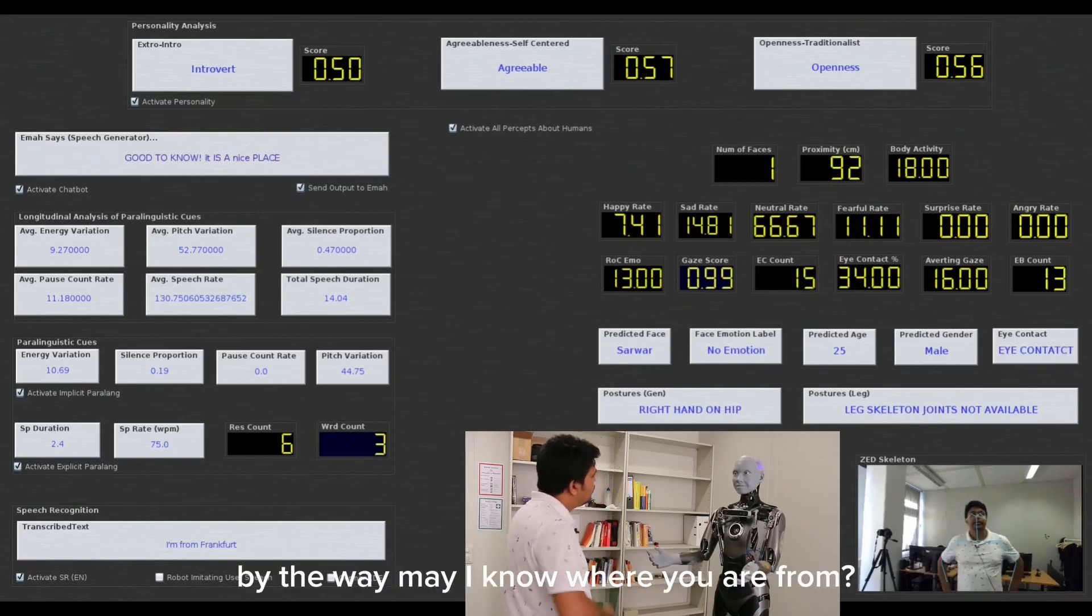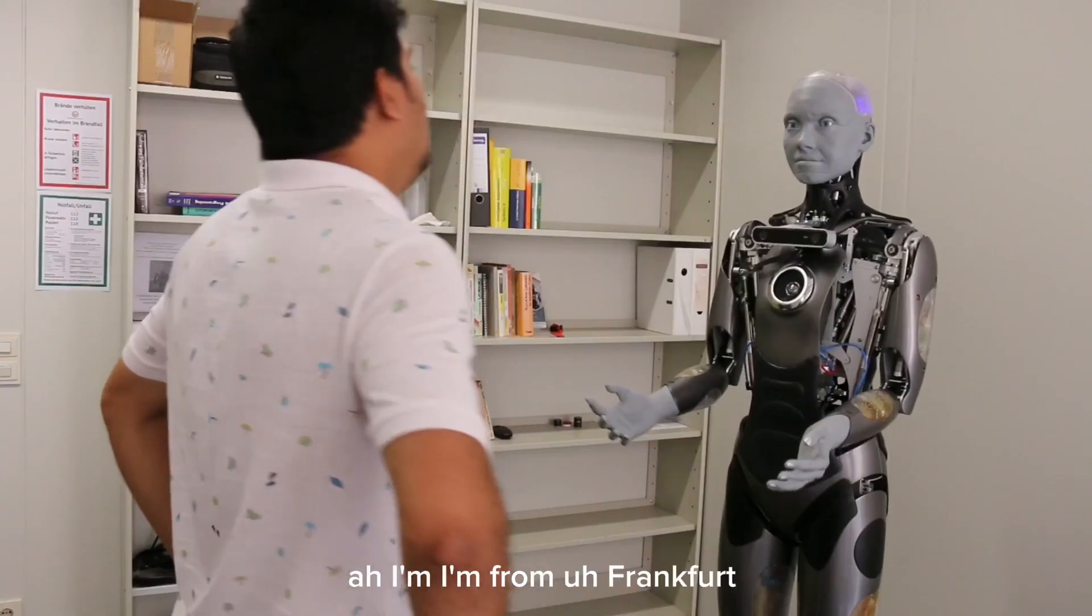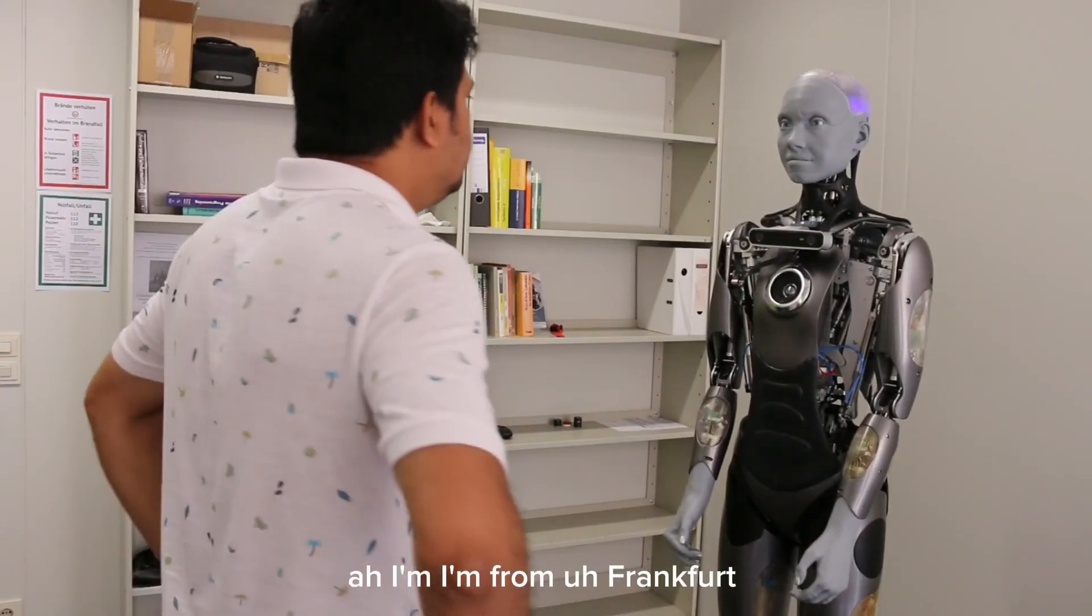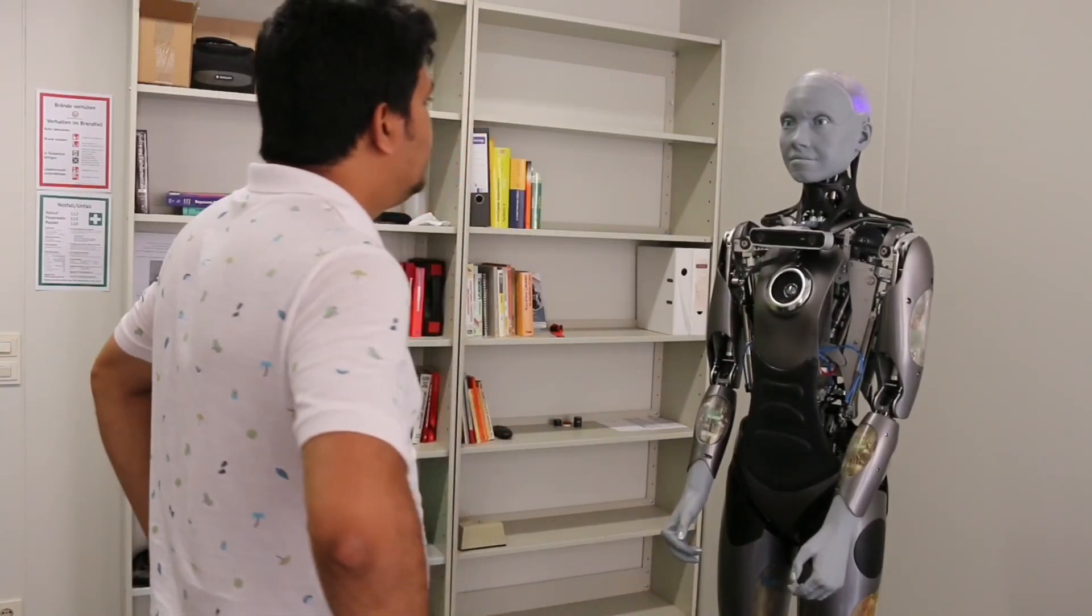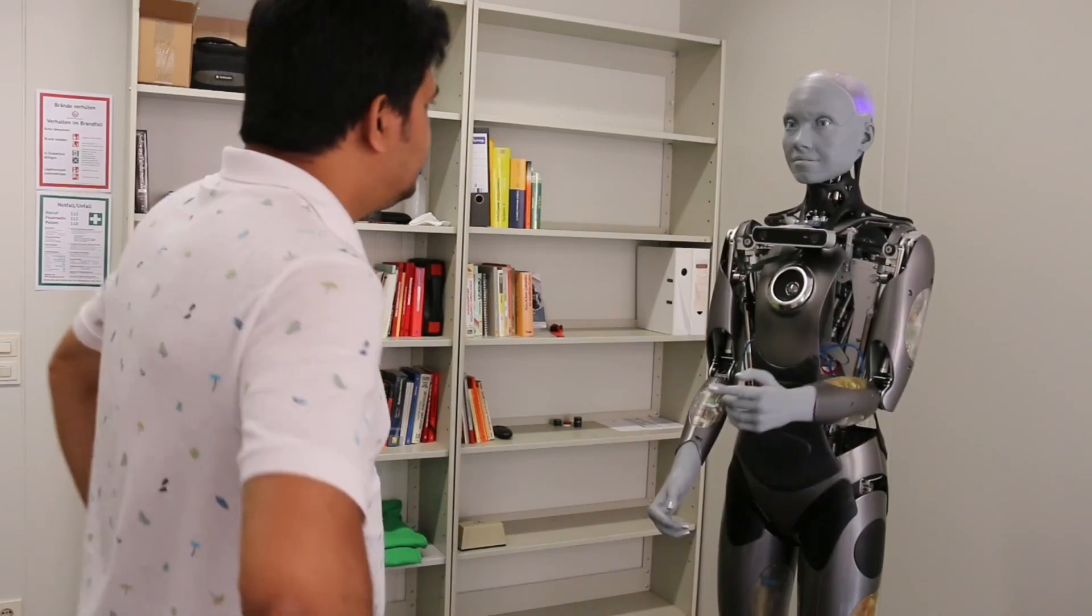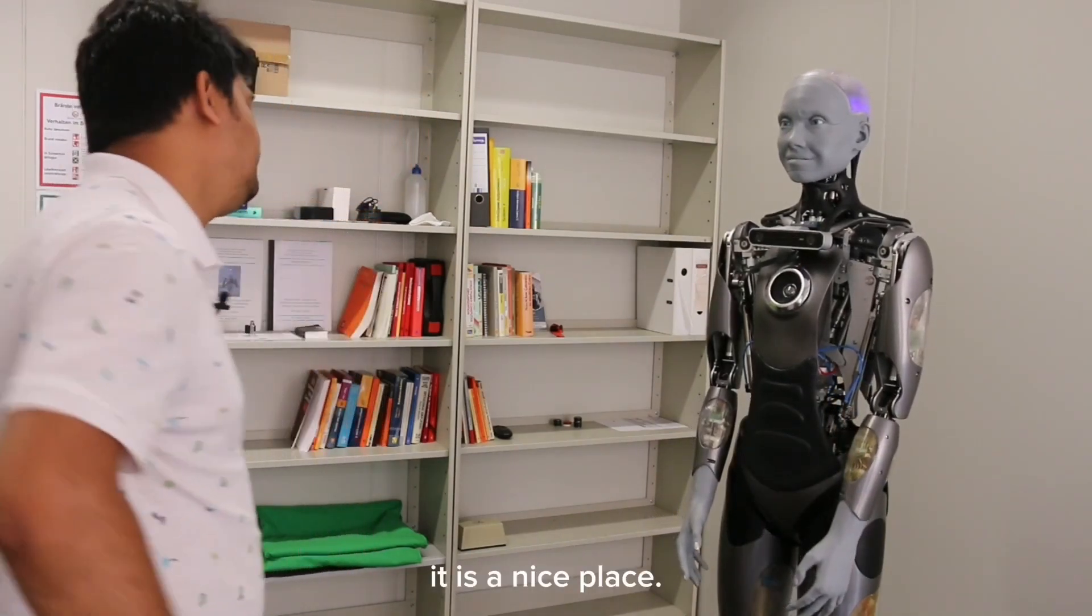By the way, may I know where you are from? I am from Frankfurt. Good, sir. It is a nice place.